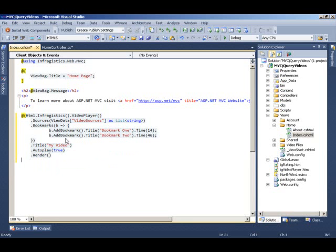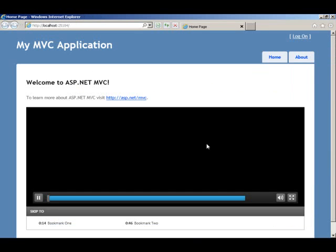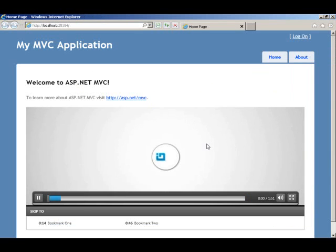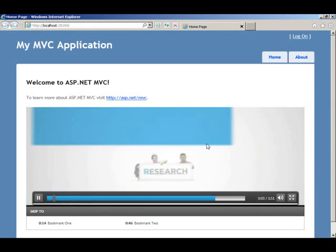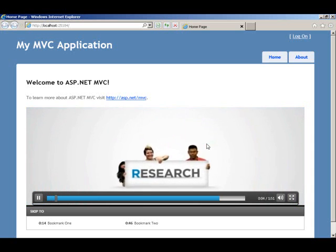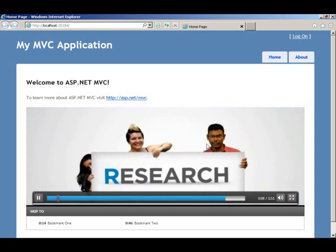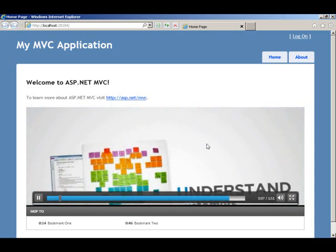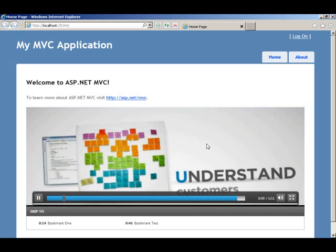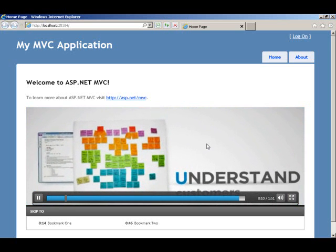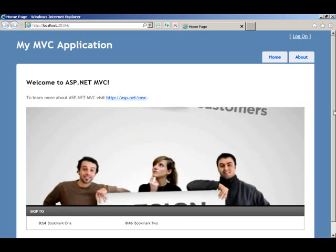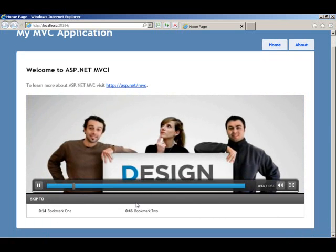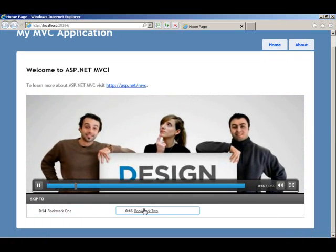Let's close our razor helper and run this application. Here we have our HTML5 video player and then ASP.NET MVC application. And we've initialized our video player using the razor syntax in MVC3. It's full playing inside of the template itself. And we have the bookmarks being set.